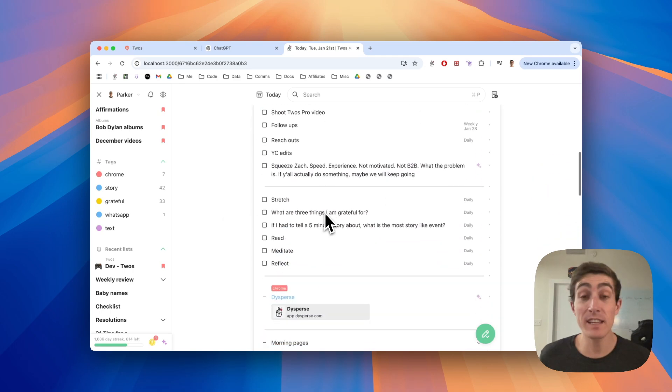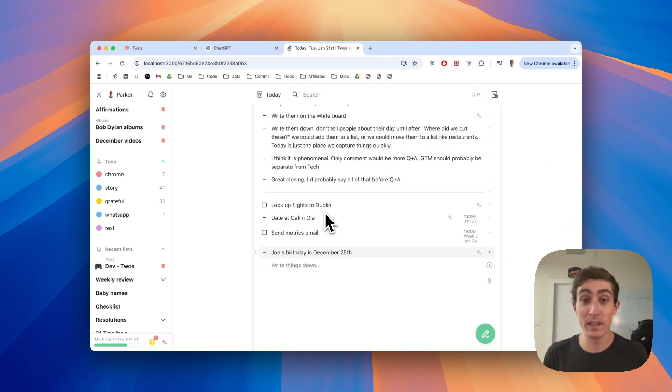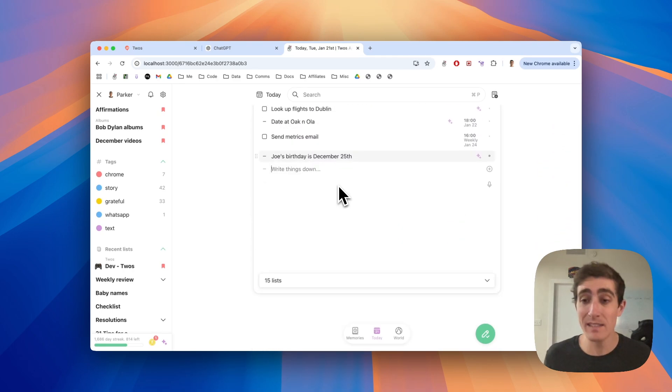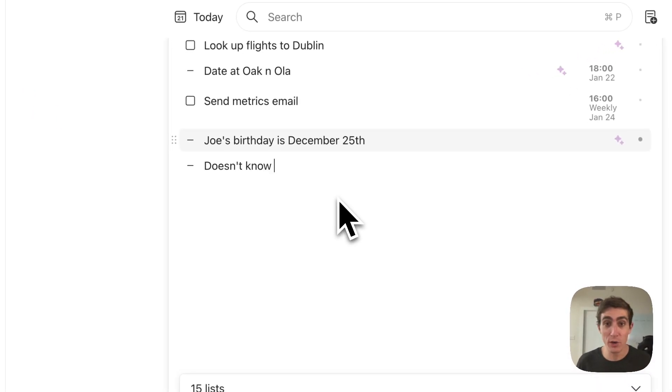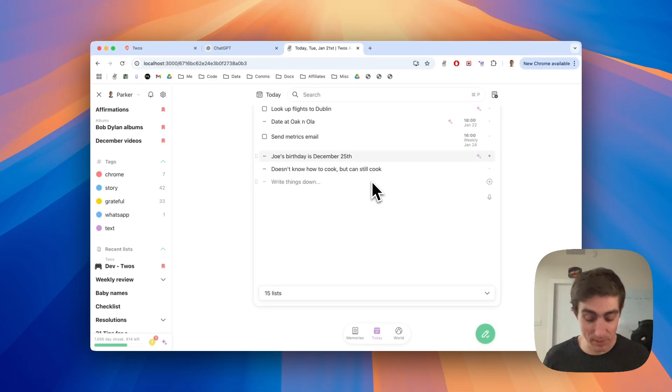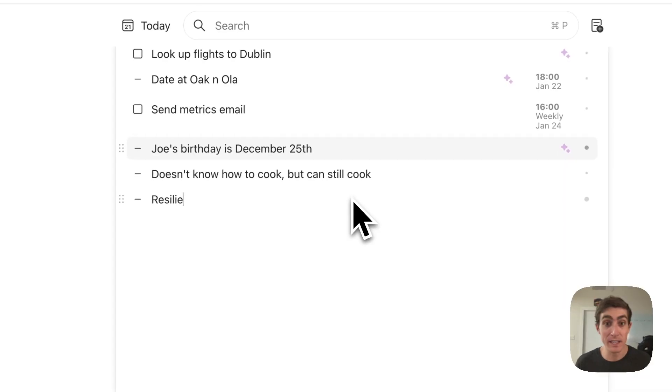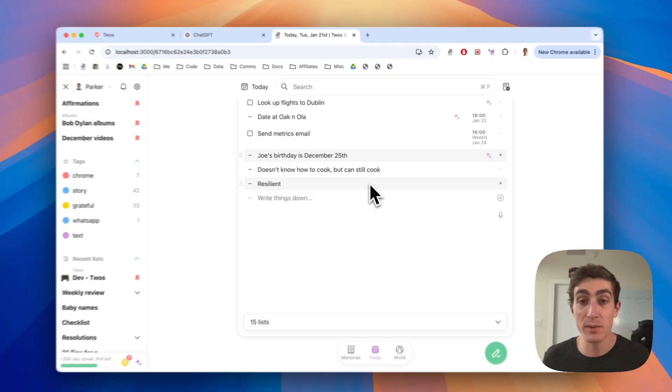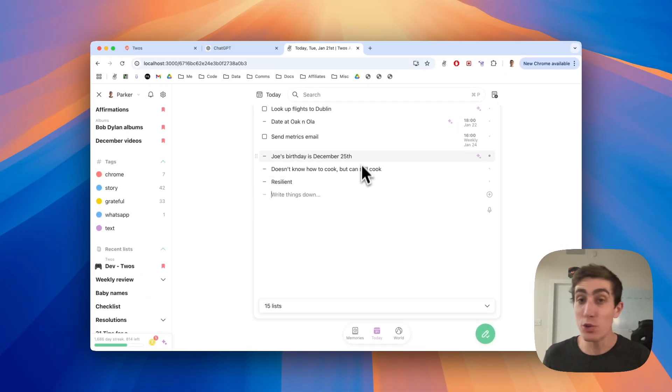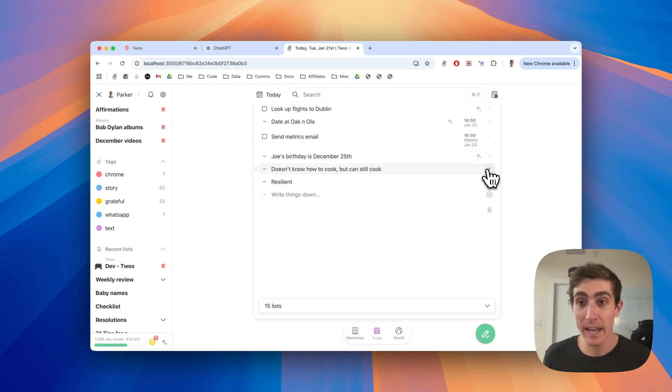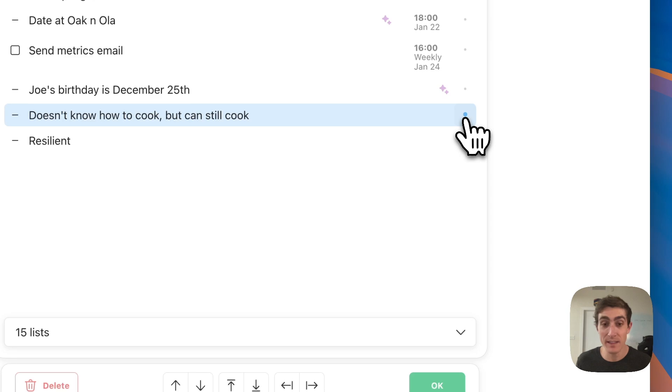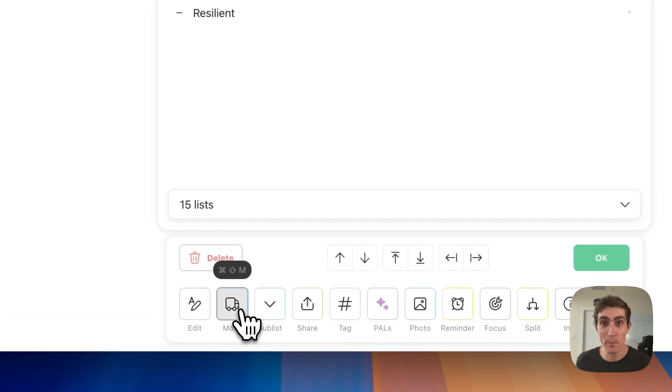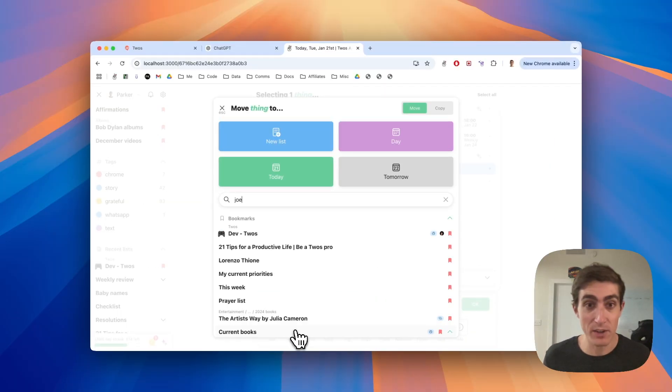The next thing is writing things down quickly and then moving things. Let's say I learned something about Joe doesn't know how to cook, but can still cook. Maybe that's just something random that I wrote down. Or maybe I captured a book recommendation. Resilient was a book that was recommended to me recently. You can write these things down anywhere. You don't need to navigate to the list first. And then I can select this thing and I can move this thing to another list.